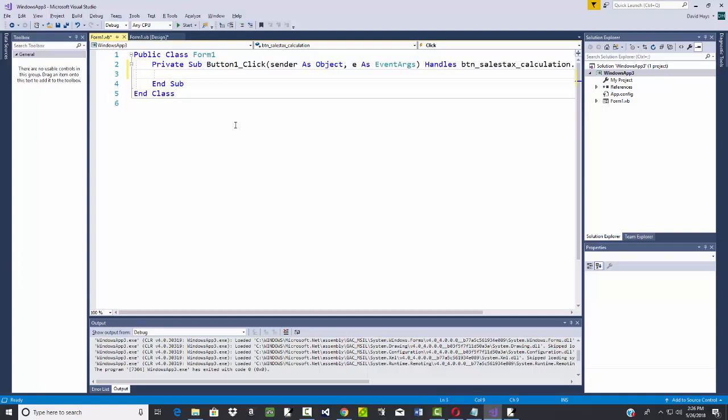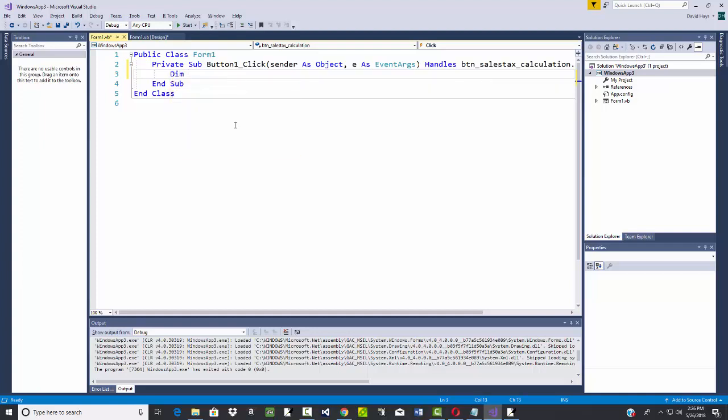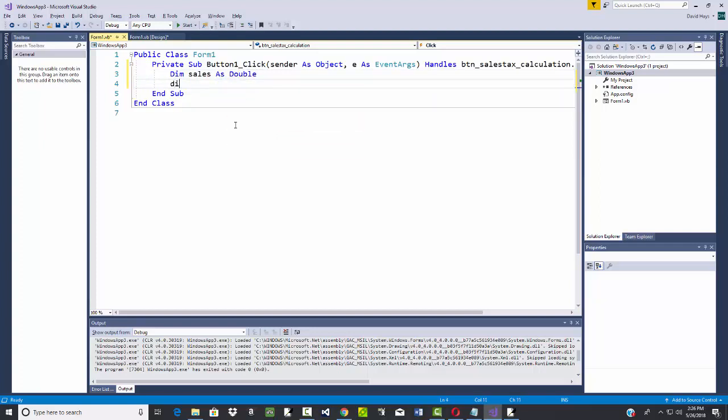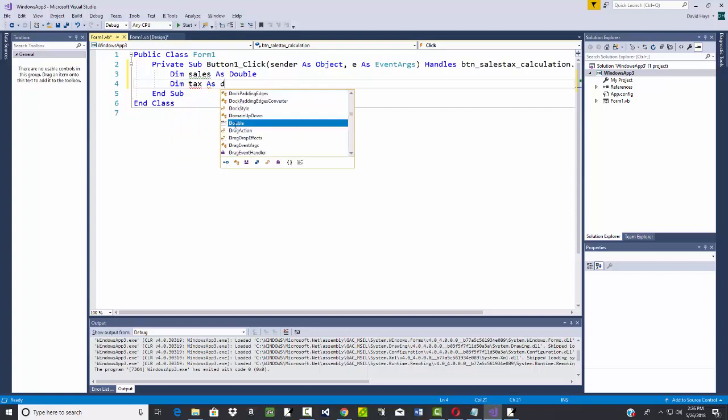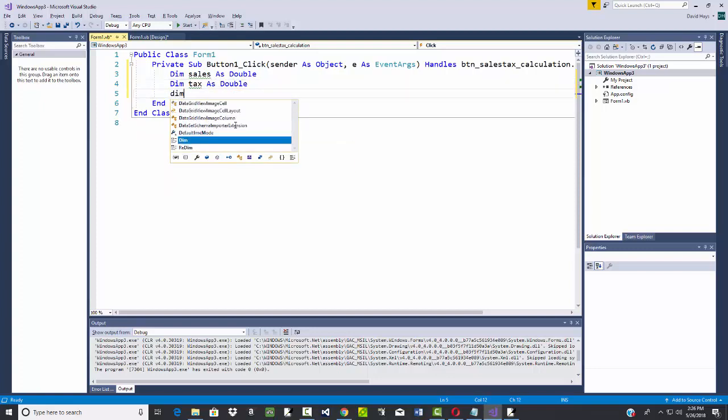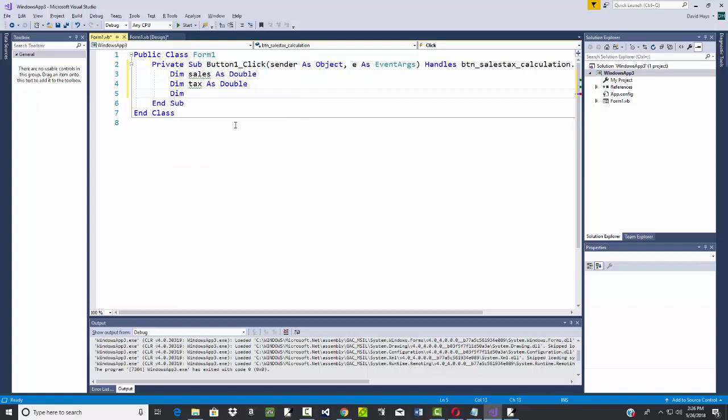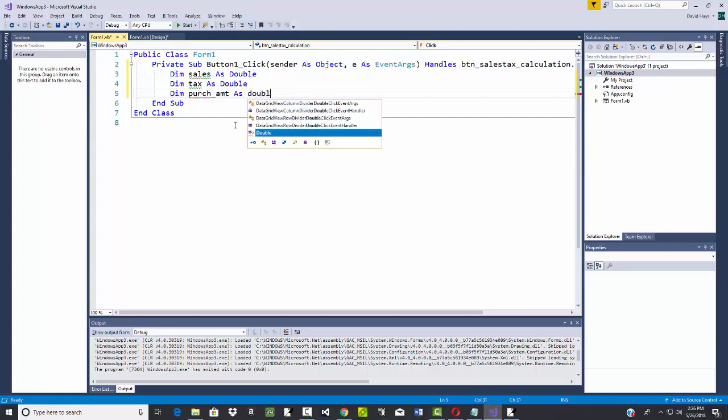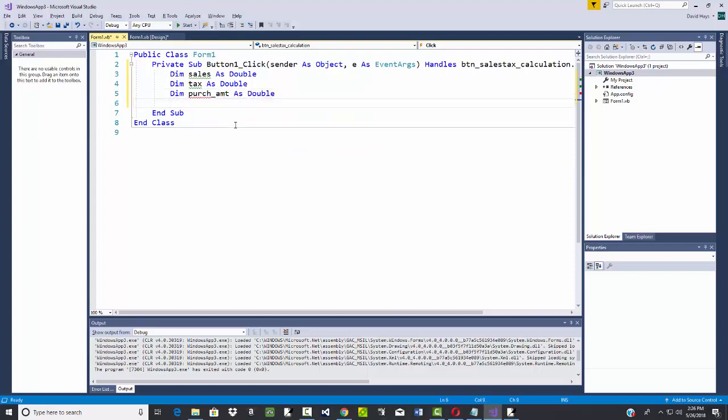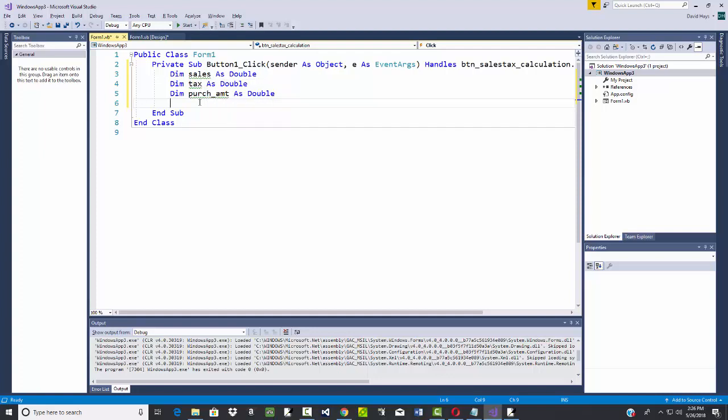And I'm going to say DIM. And I got sales as double. I got tax as double. And I got purchasing amount as double. Notice I'm using the underscore there. A little green squiggly means I haven't been assigned values.